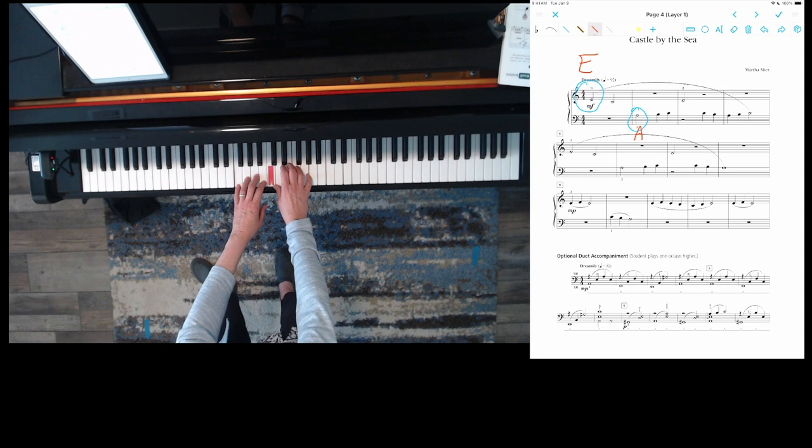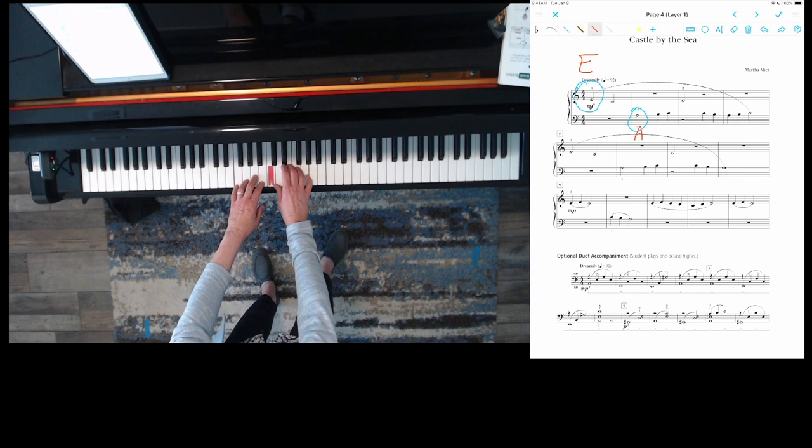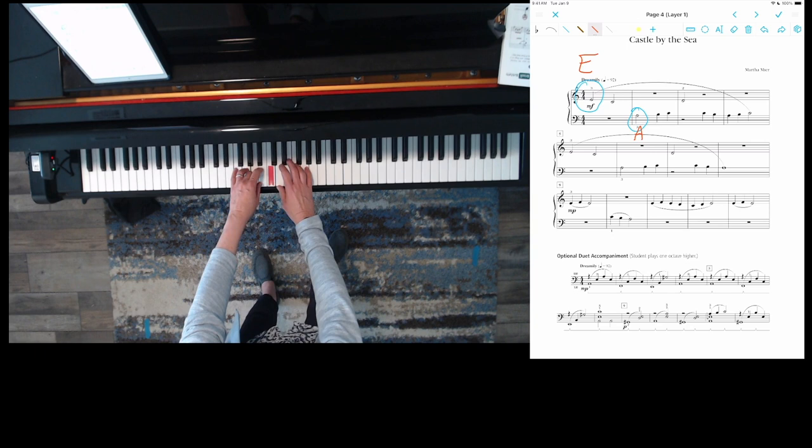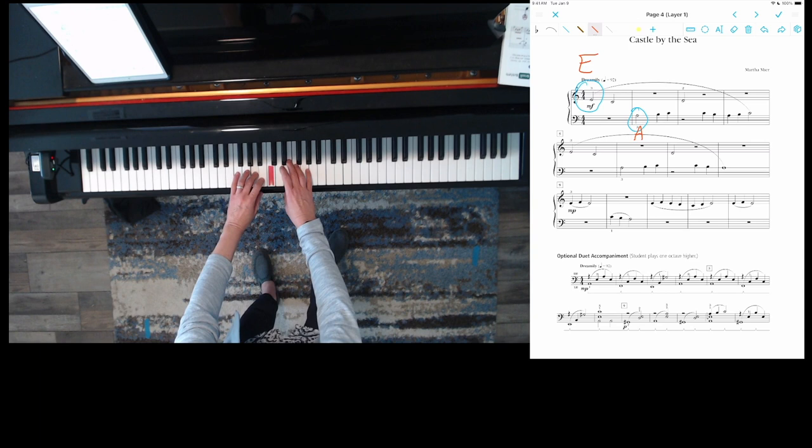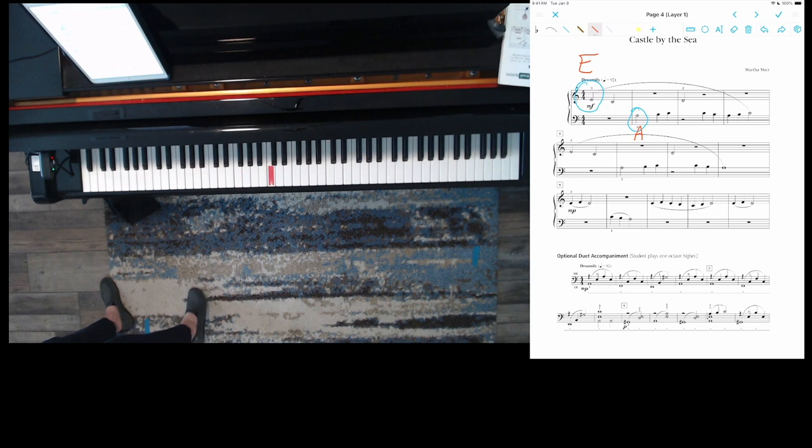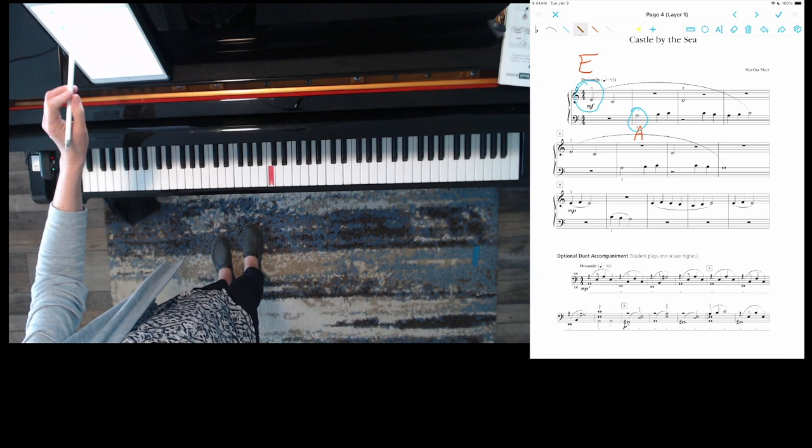Check it out. Now I'm going to play and say the letter names. Can you join me? One, two, here we go. E, C, A, B, C, D, C, B, A, B, C. How did you do? That was really pretty easy.